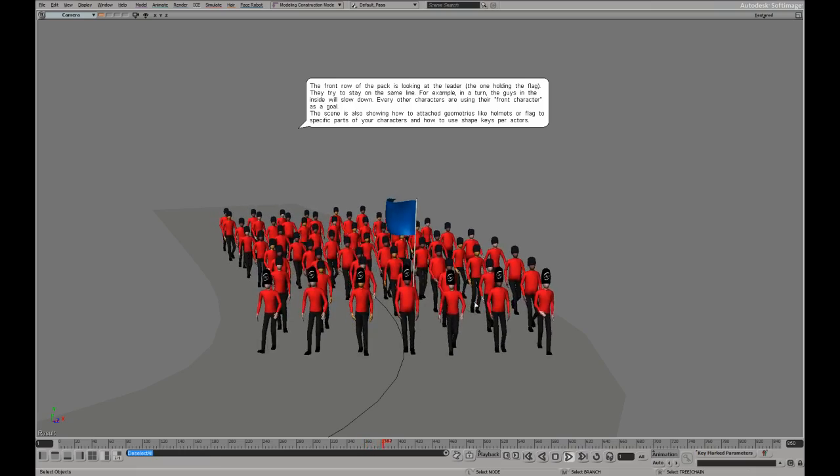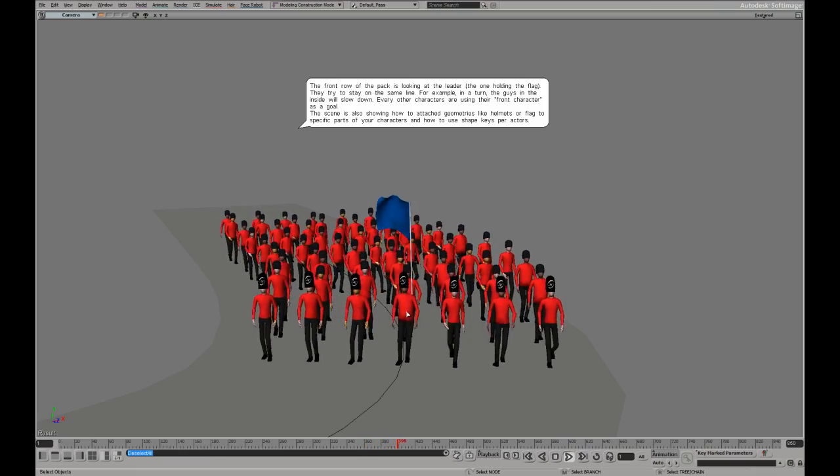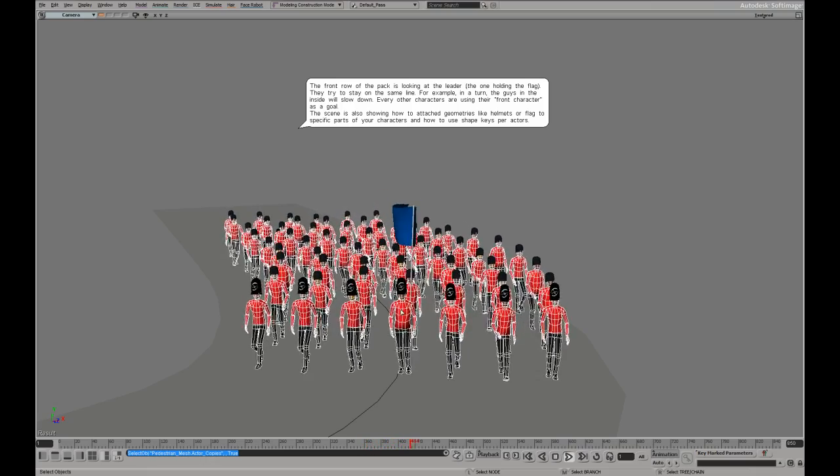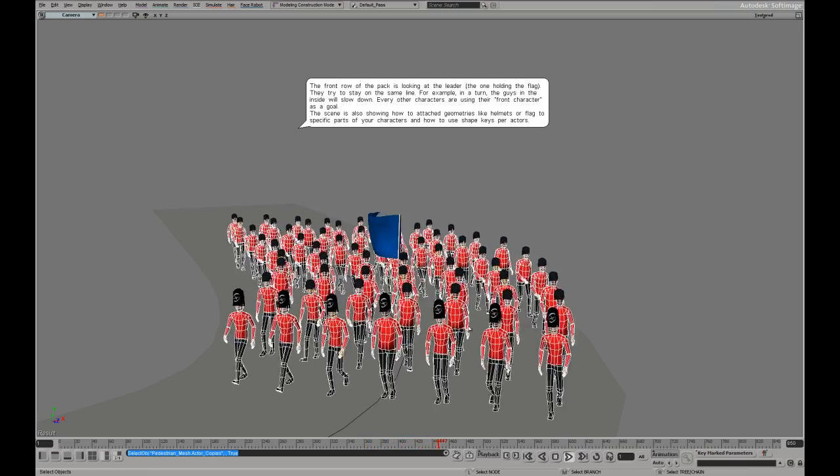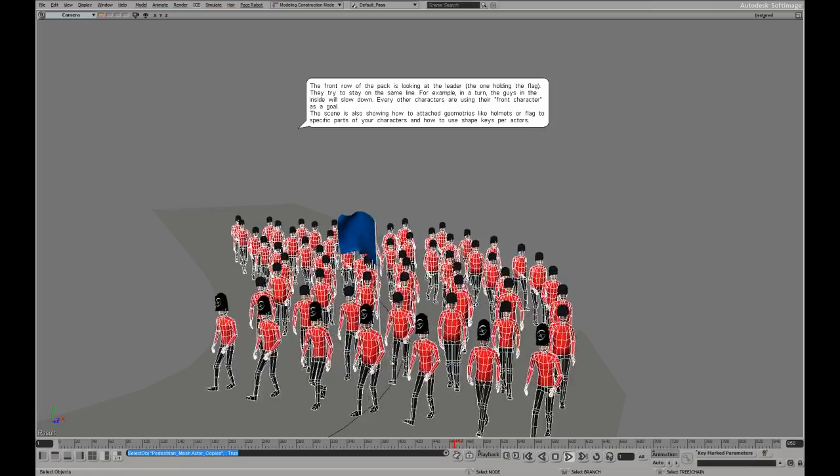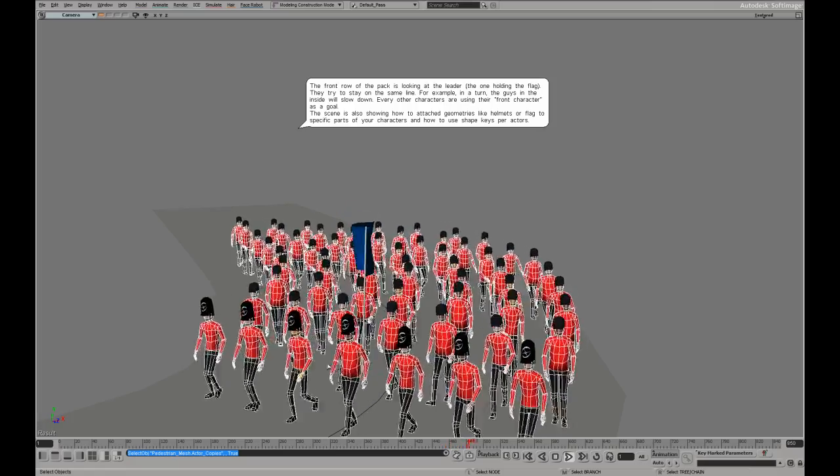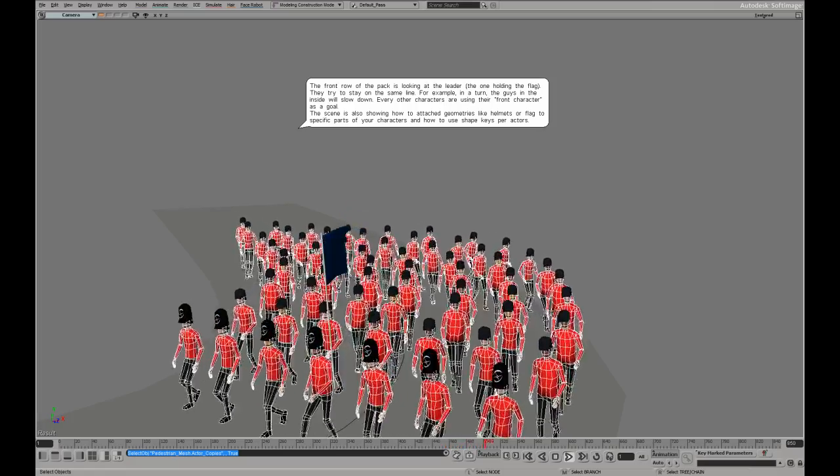And also there are some shape keys. So some of the characters have changed proportion slightly.